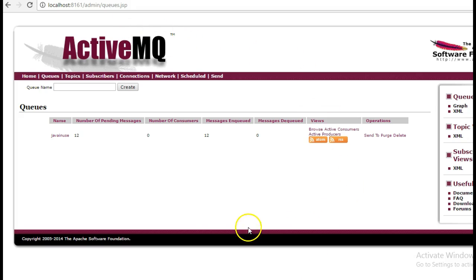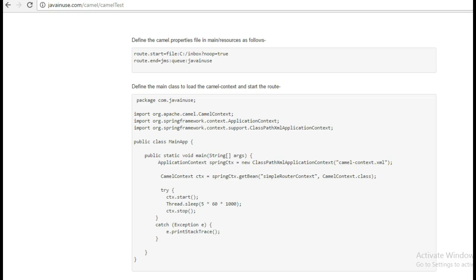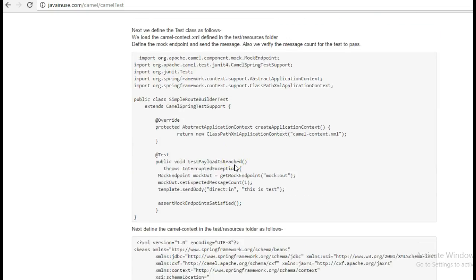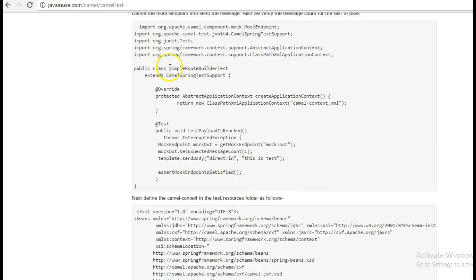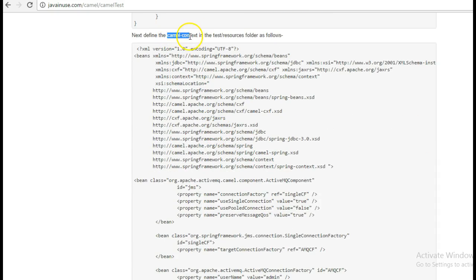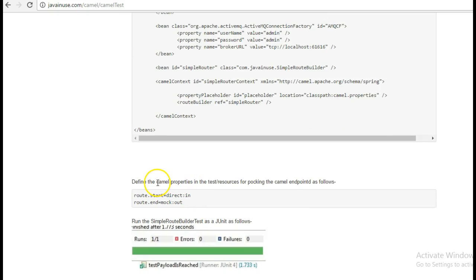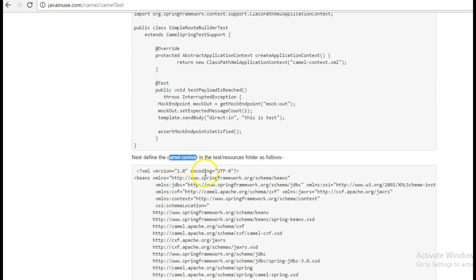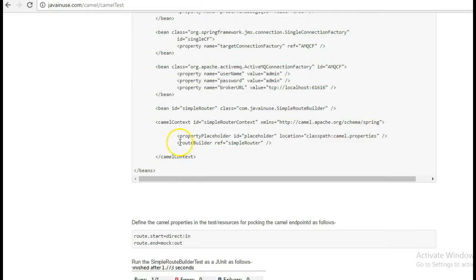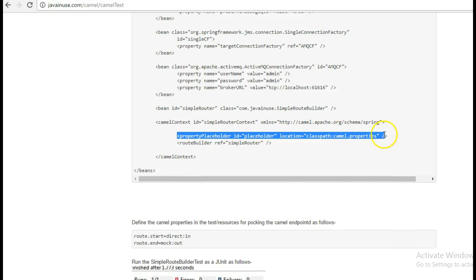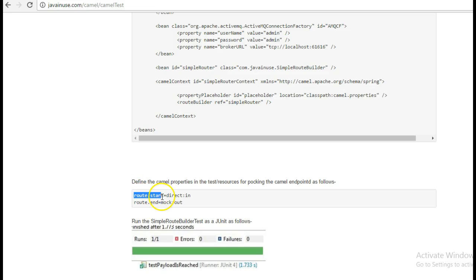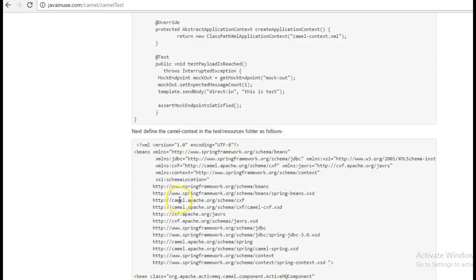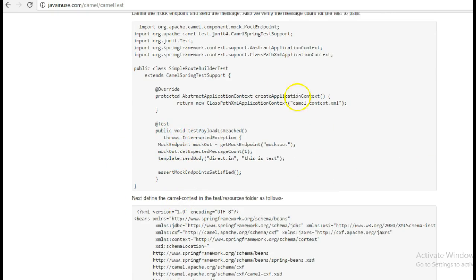Now we will start writing test cases for this application. One is the SimpleRouteBuilderTest in which we will define the test cases. The other is the camel context XML and the camel.properties file that we will be defining in the test resources folder. The camel context XML will be similar to the one in the source main resources folder, the only difference being that it will load the camel.properties from the test resources folder. Here the endpoints that we have defined will be the mock endpoints, so in the route we can mock the endpoints and write the test cases accordingly.